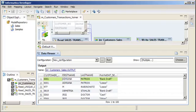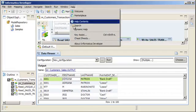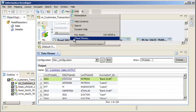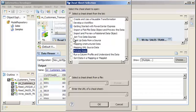The Developer tool includes a cheat sheet that explains how to preview data. Click Help, then click Cheat Sheets, and select the cheat sheet called Preview Data.